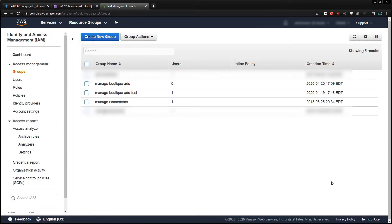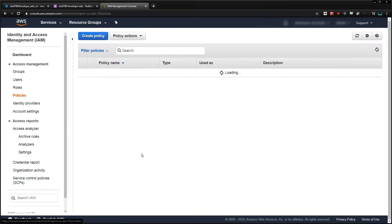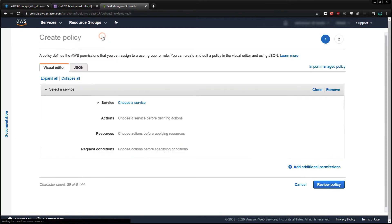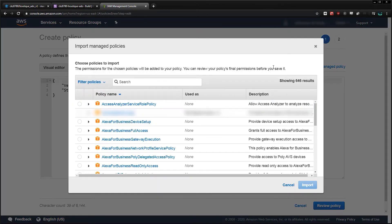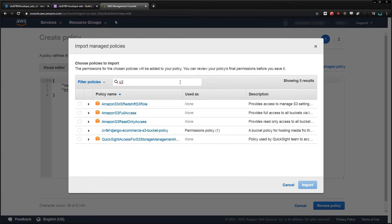Now we can create the policy used to access our bucket by clicking Policies and then Create Policy. I'll go to the JSON tab and then select Import Managed Policy, which will let us import one that AWS has pre-built for full access to S3. I'll search for S3 and then import the S3 full access policy.